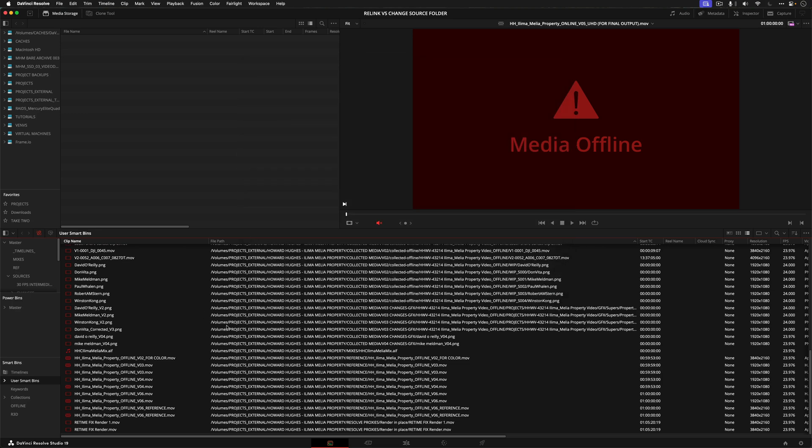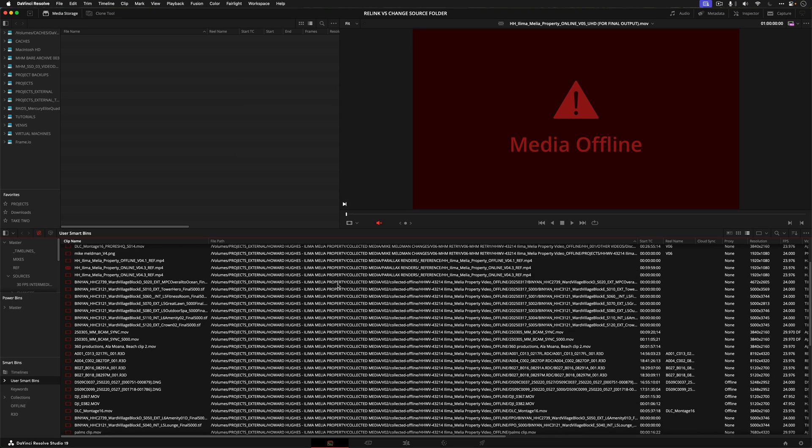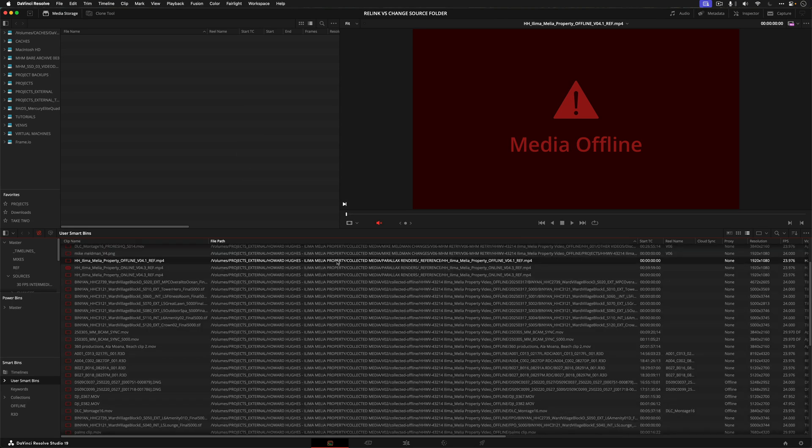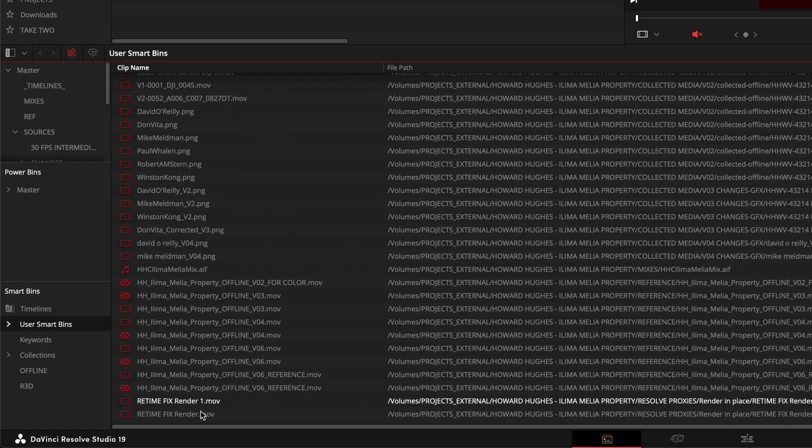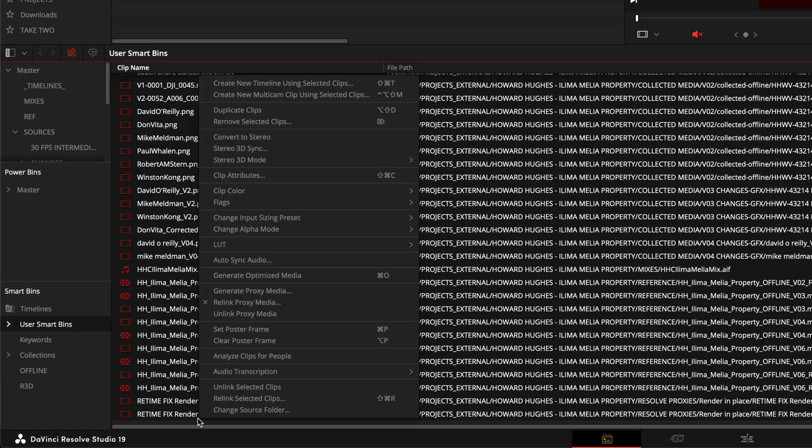In this case, because all I did was move the folder from one location to another, a better option to do this is to not use the relink selected clips folder, but instead use this option that says change source folder.